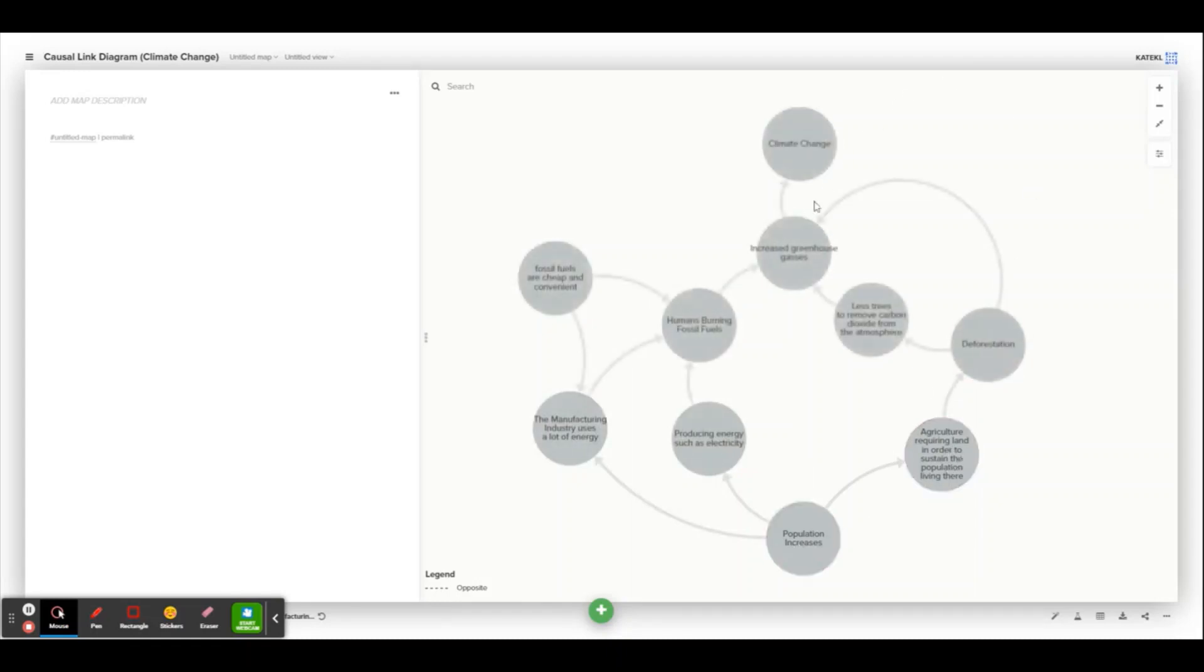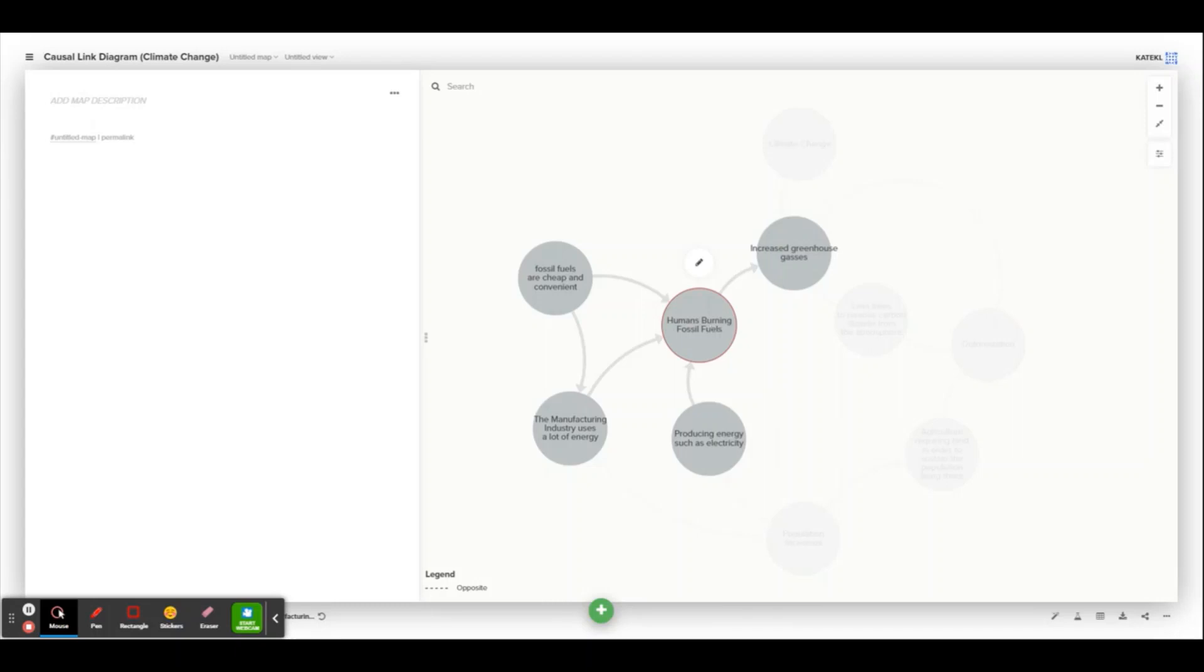Now, if we move on to this other track, you can see that humans burning fossil fuels is another key component of why there are increased greenhouse gases in the atmosphere.